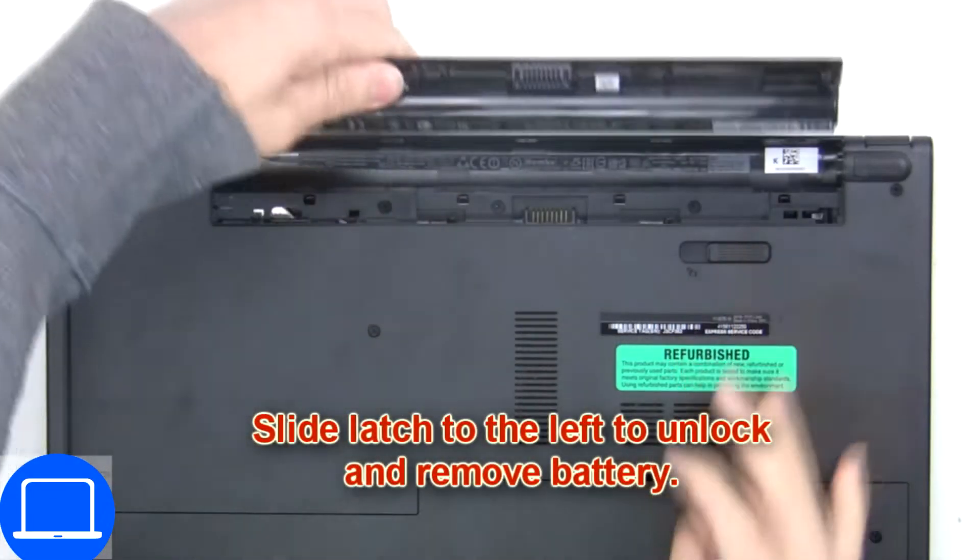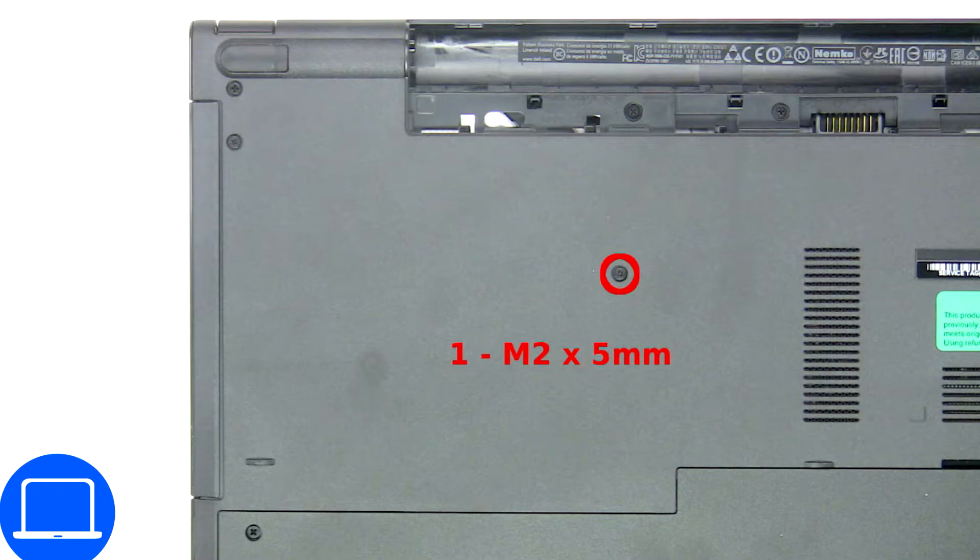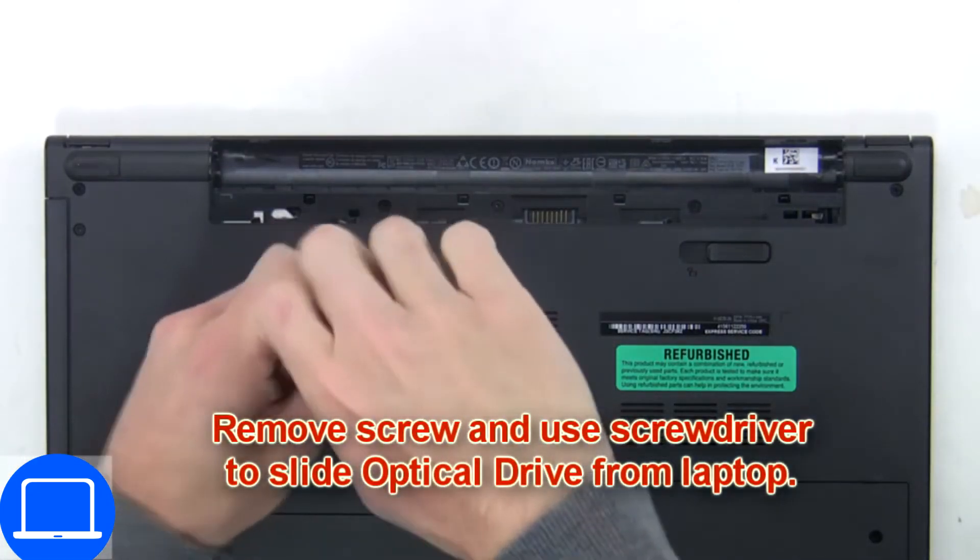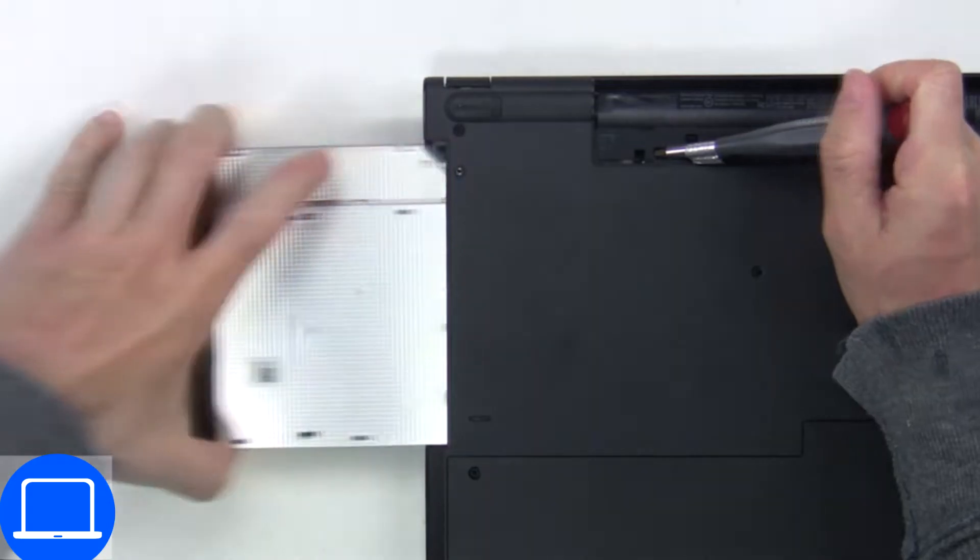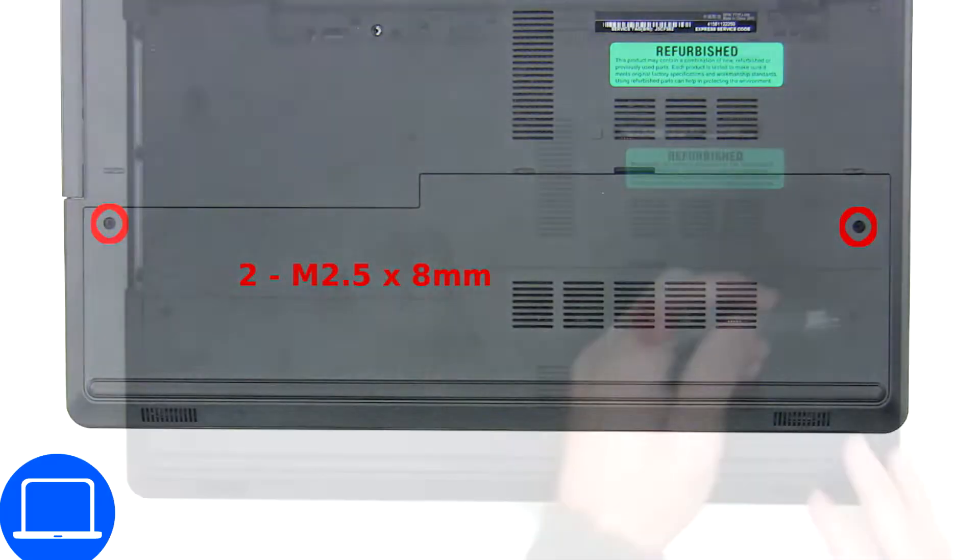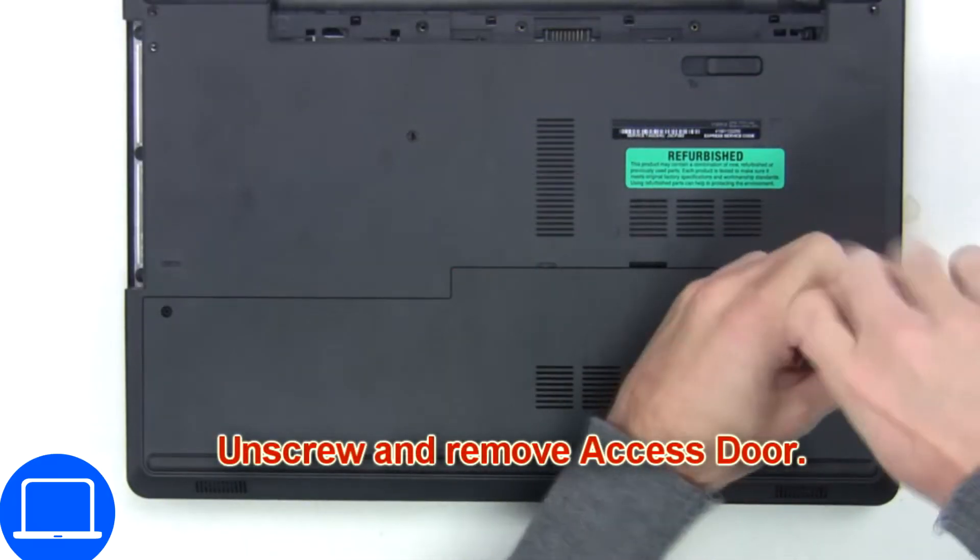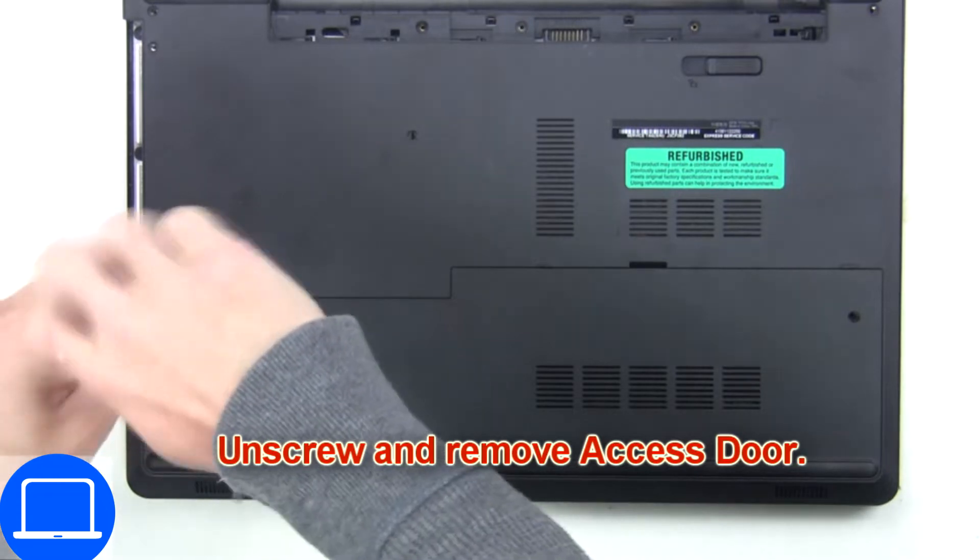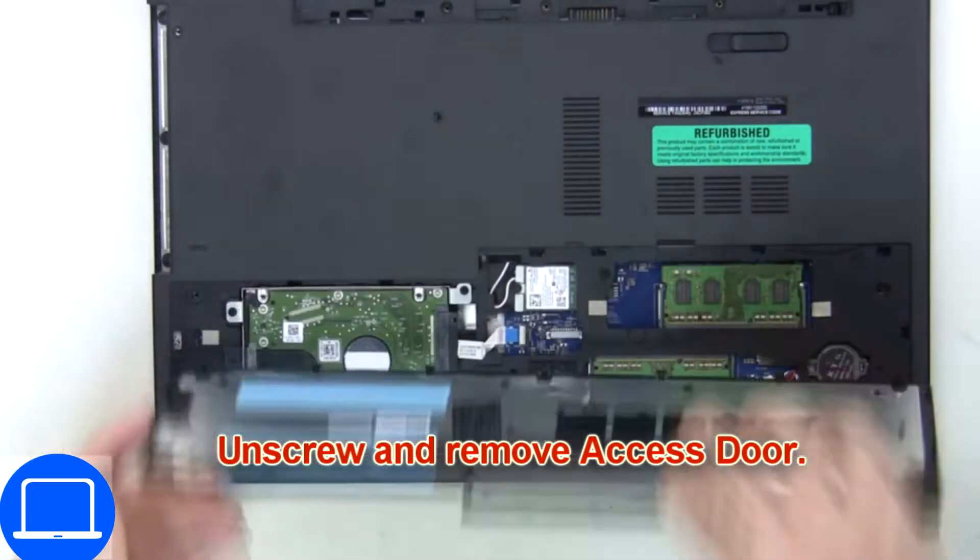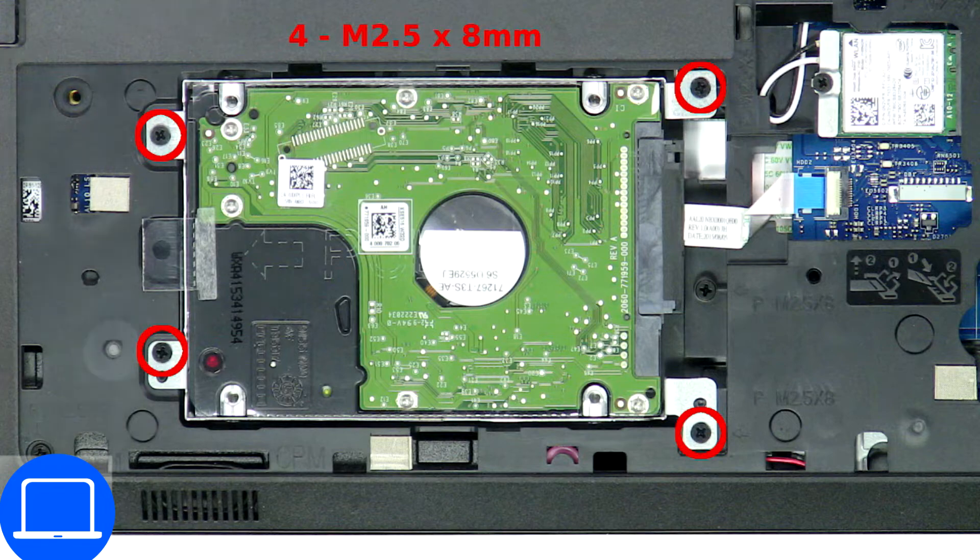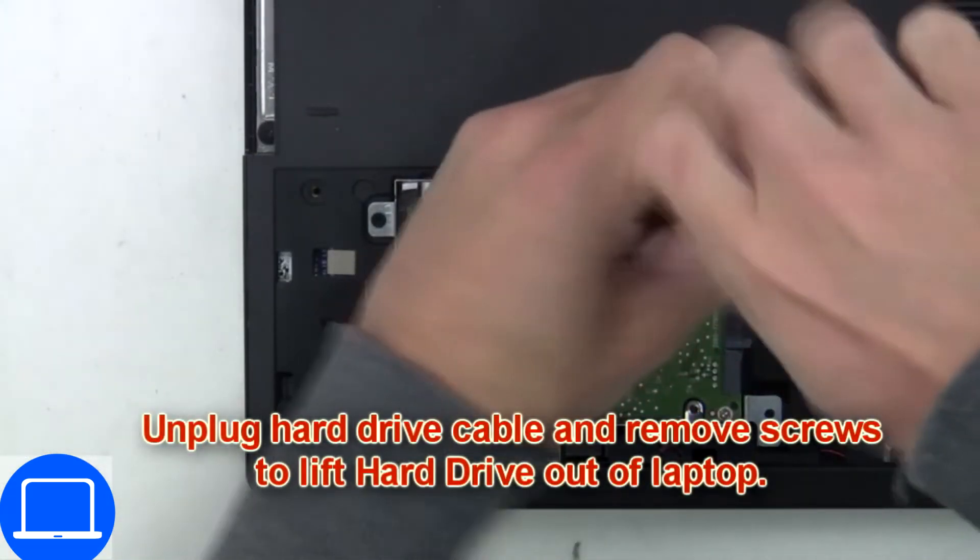Now unscrew and remove the DVD drive. Unscrew, then remove the access door. Then unscrew and disconnect the hard drive.